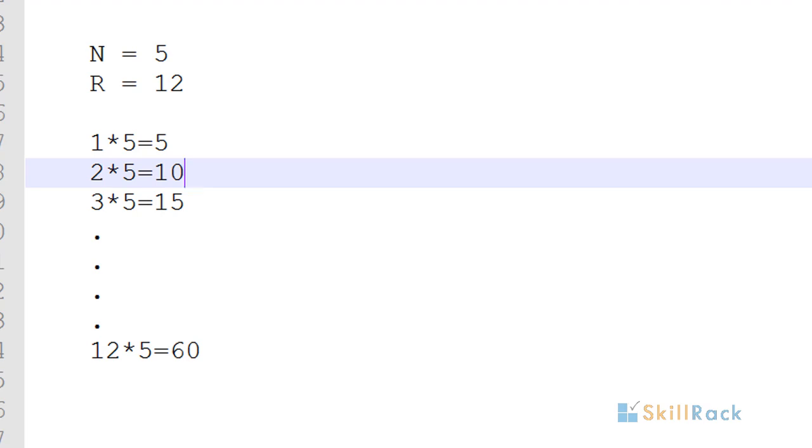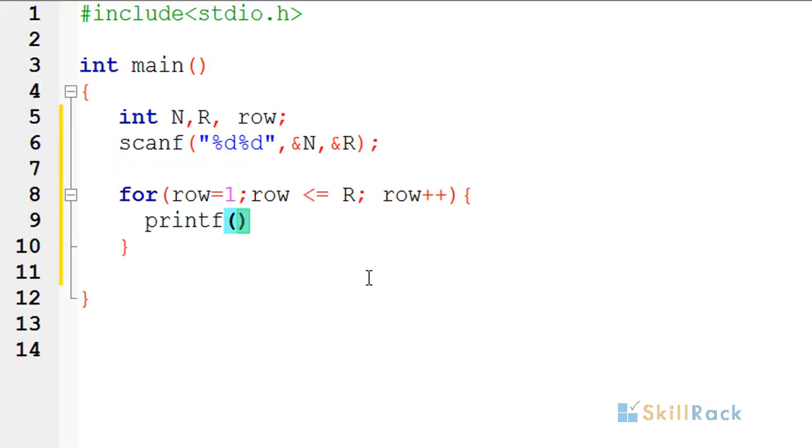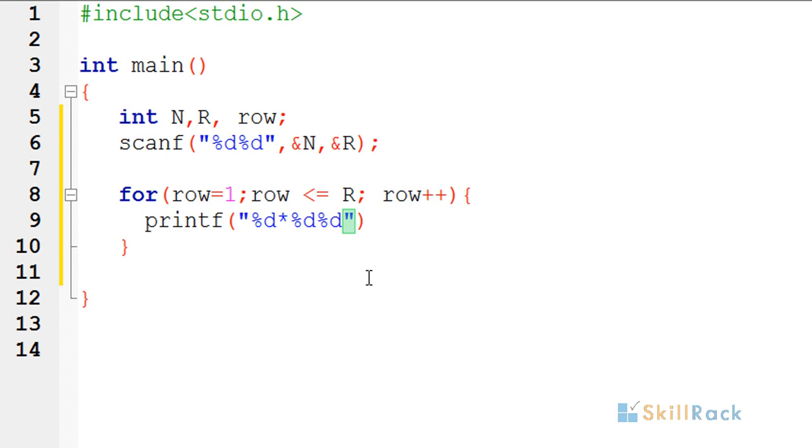So we are going to give three percentage d's and then in between whatever the hard-coded values we are going to give it as such.